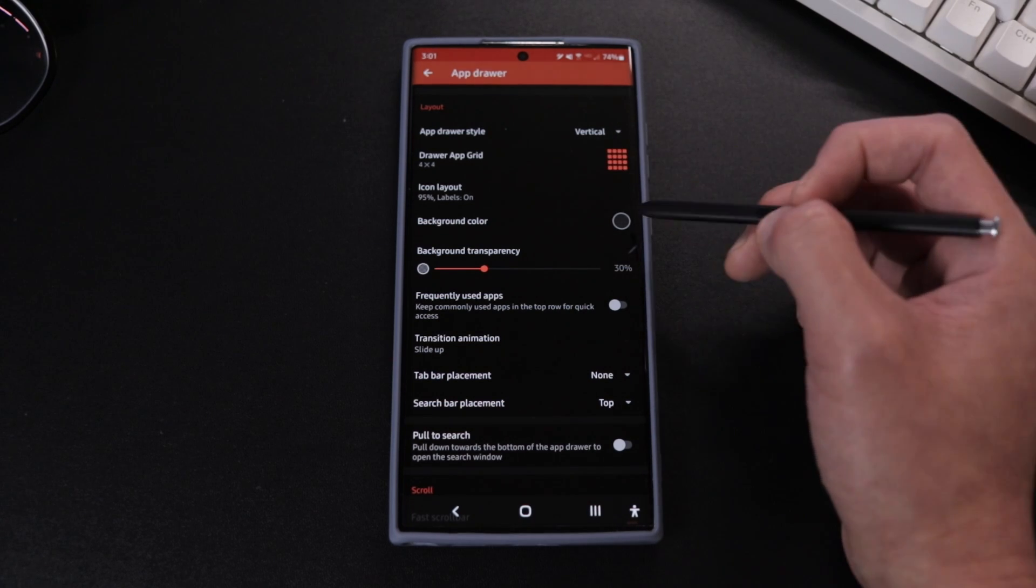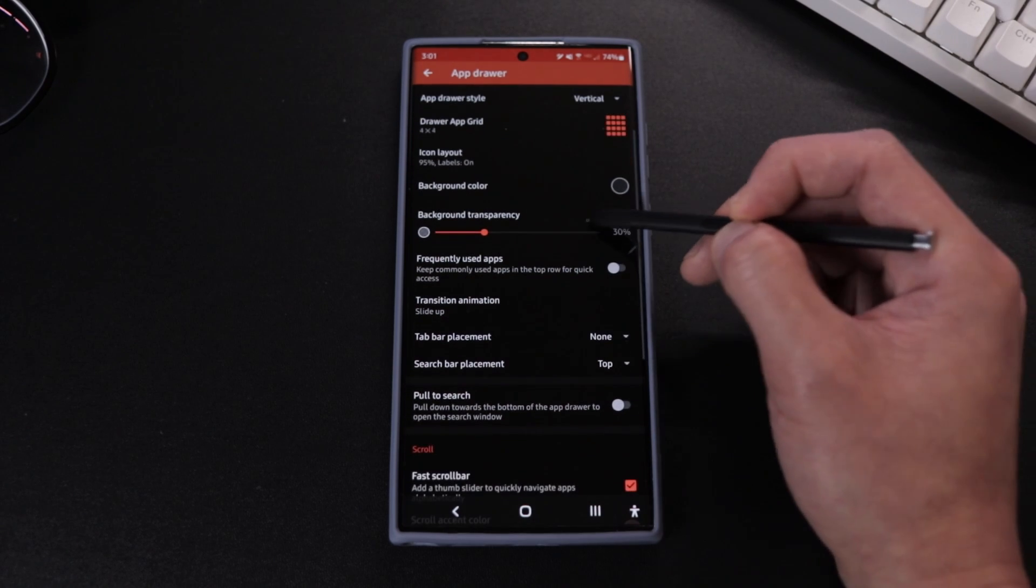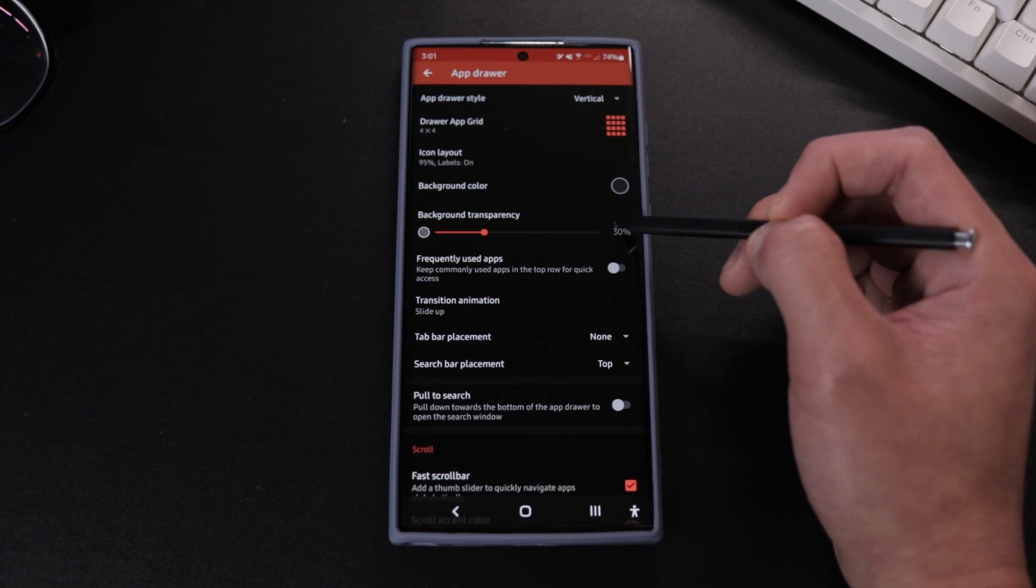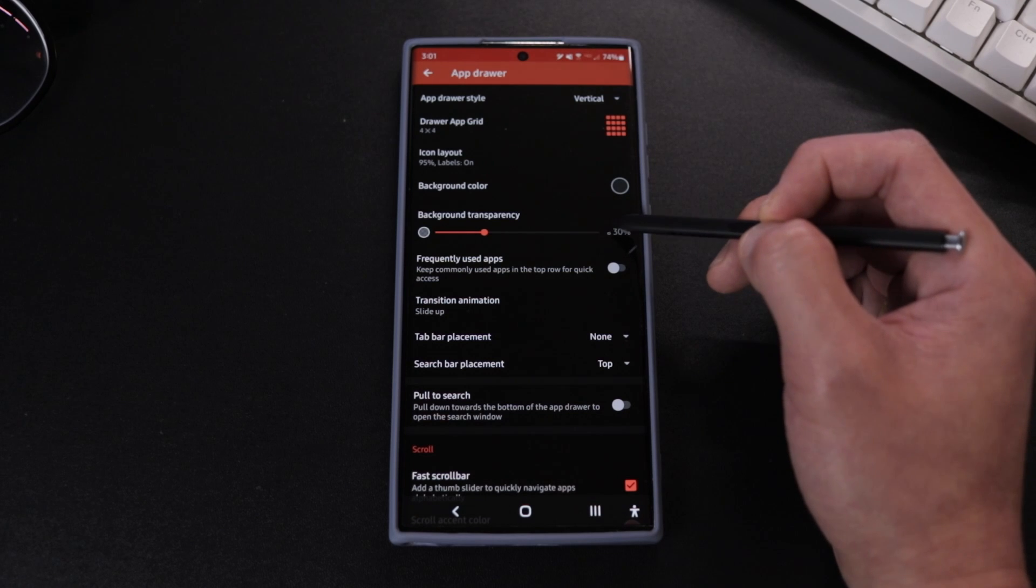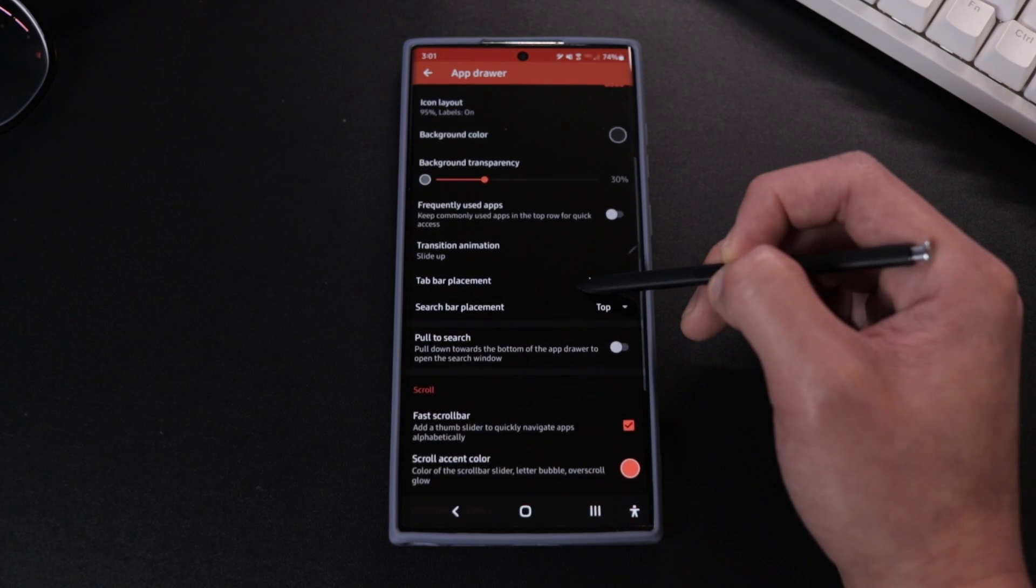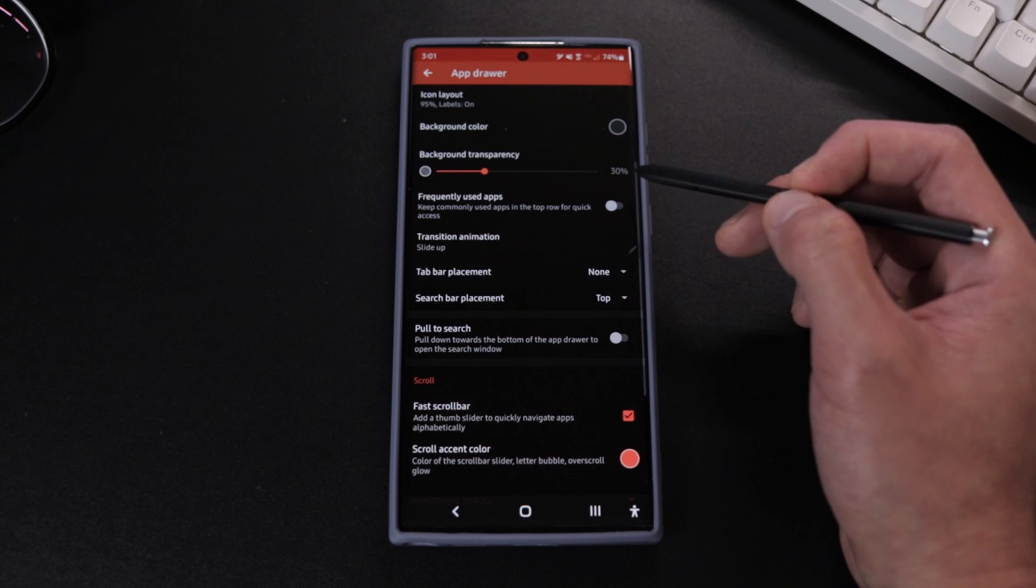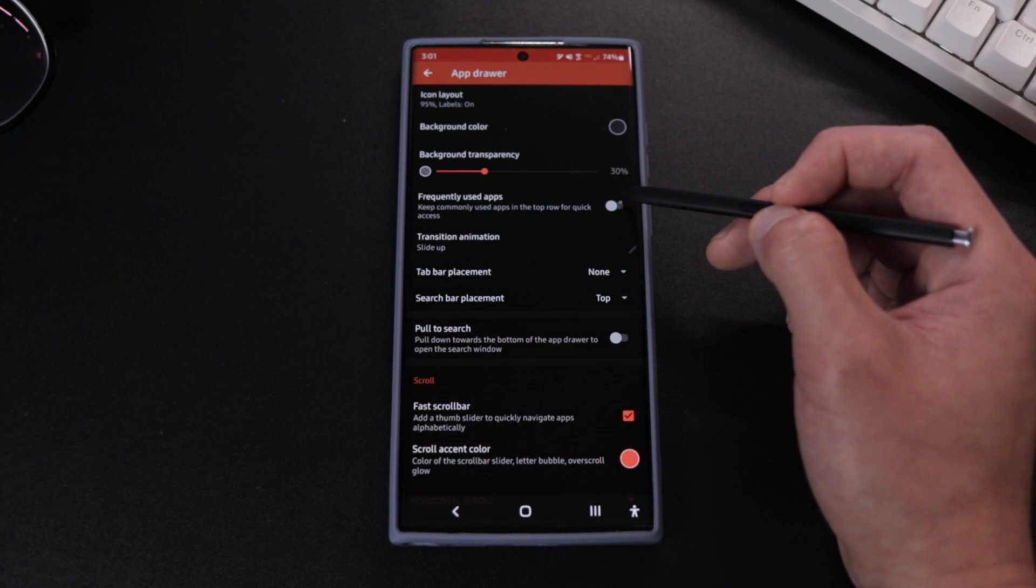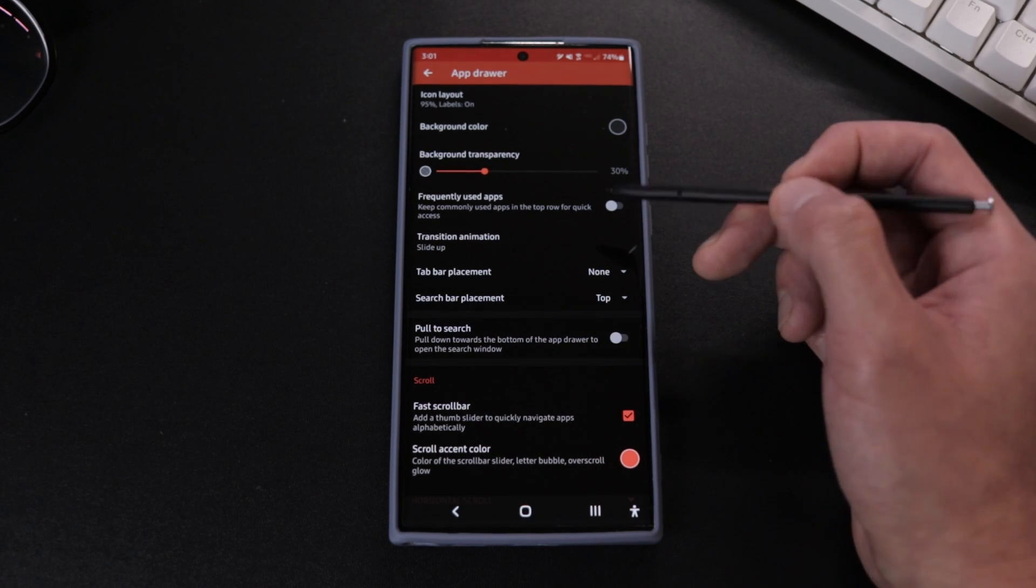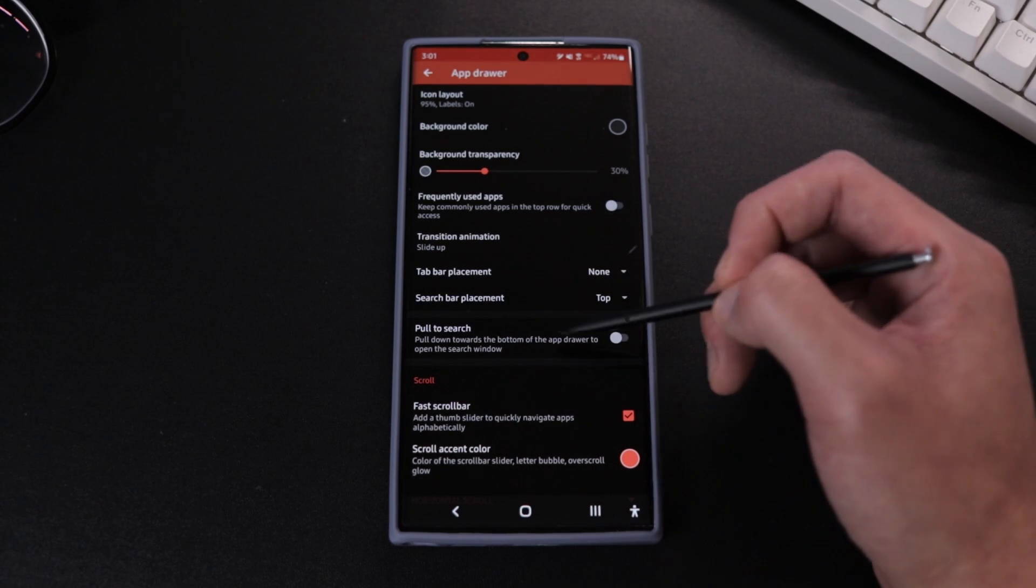Background color I have it at this dark gray color with a transparency of 30%, which I'll explain later. Frequently used apps you can have on or off—that's up to you—and everything else again on default.